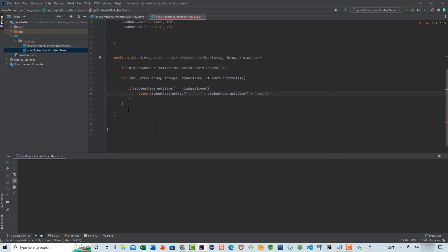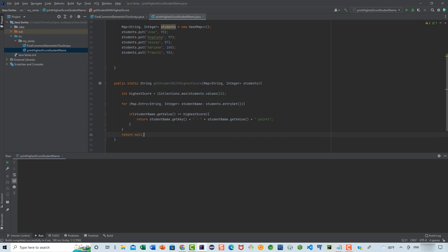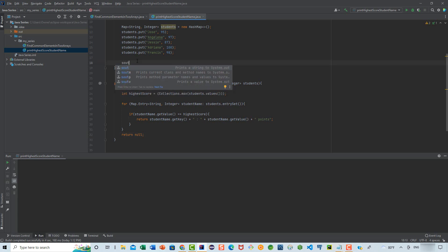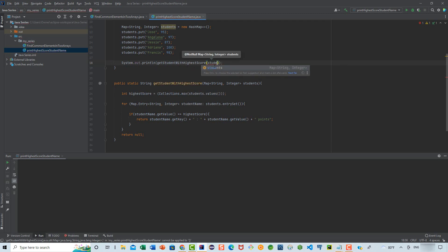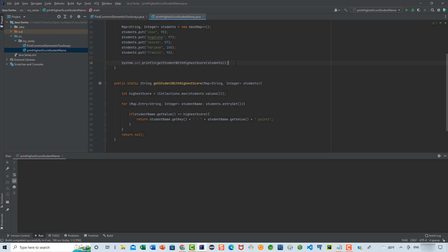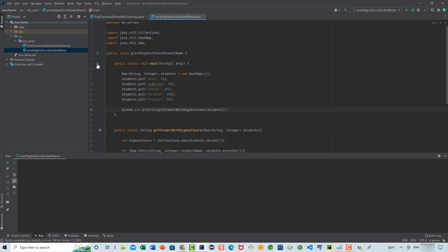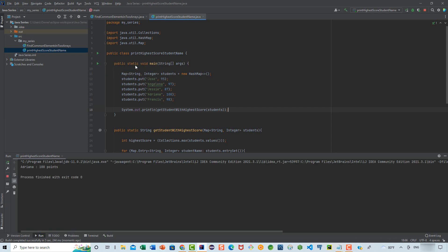And then we're going to say return null. That's all we need to do in order to find the student with the highest score and return both their name and score. Then we're going to use System.out.println to print the result, passing in the students map to getStudentWithHighestScore. Let's save the changes and run this program. As we can see, the student with the highest score is Adriana with 100 points, so the program is working correctly.